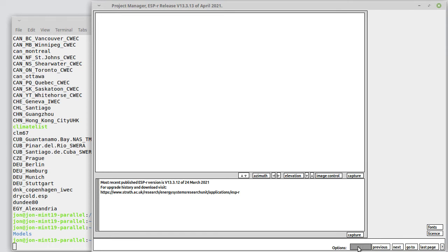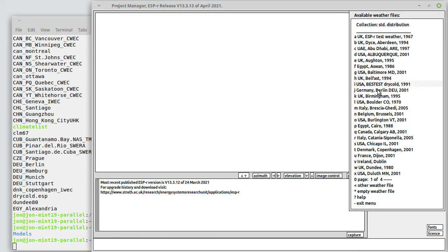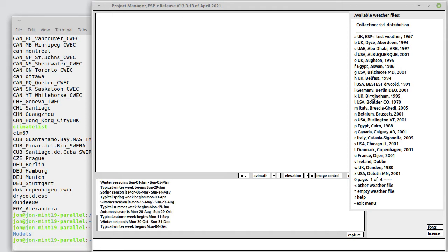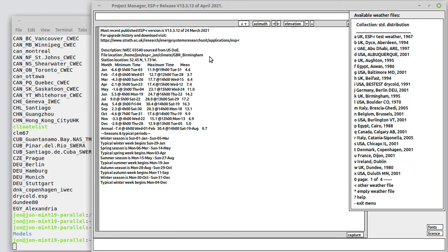You can select from a file that might be in the model or select from a list. These are the known weather files associated with this particular distribution of ESPR. You can scroll through there and say that we want to look at Birmingham data from 1995 in the UK.